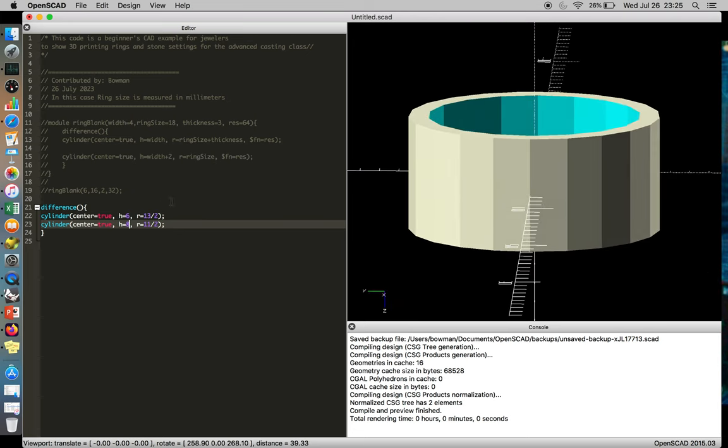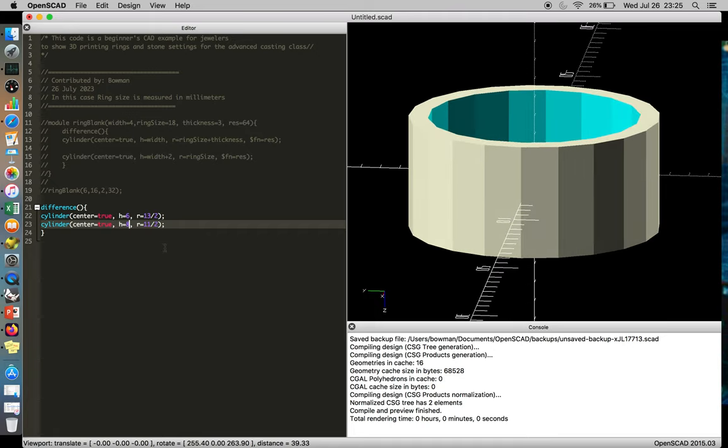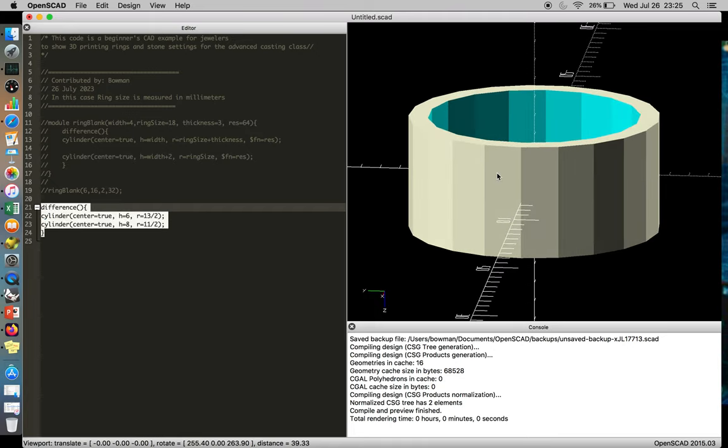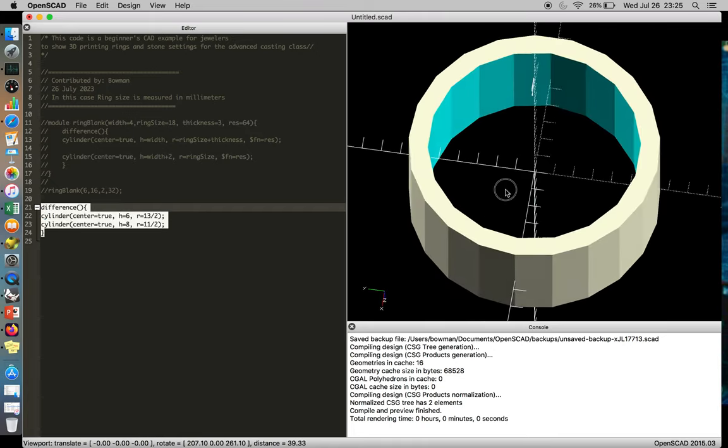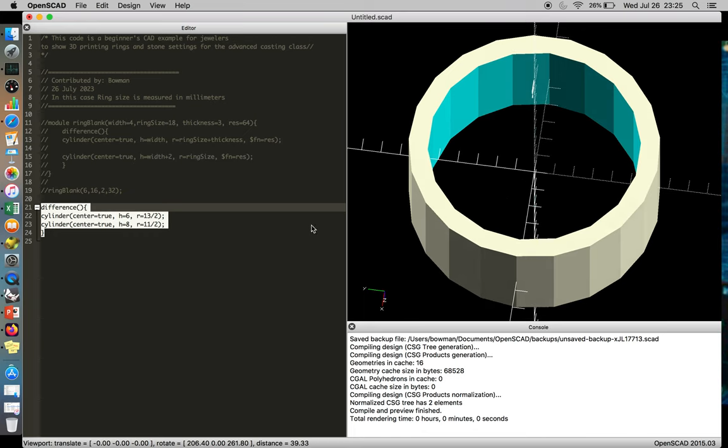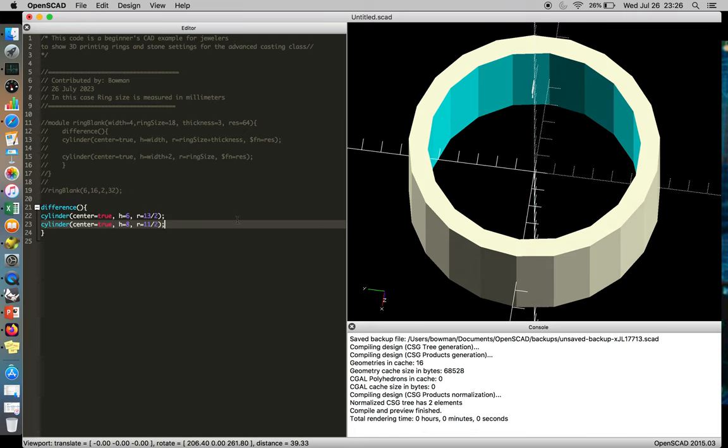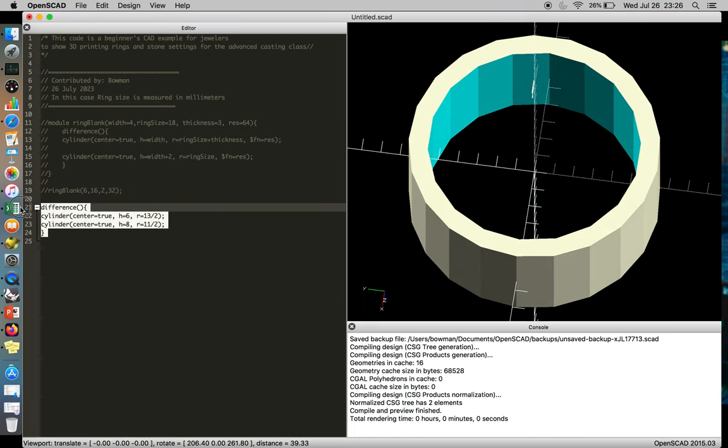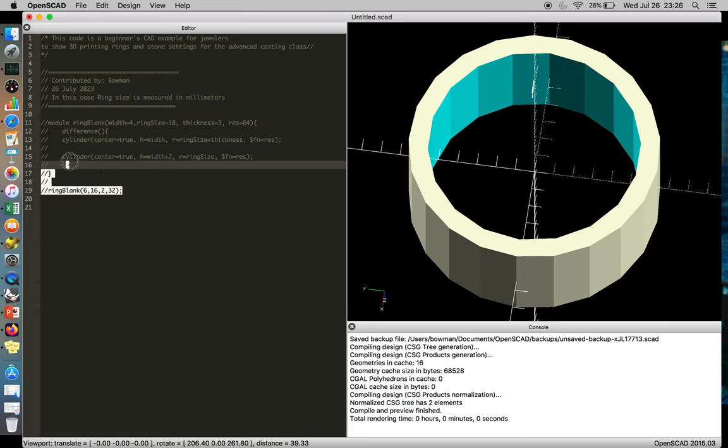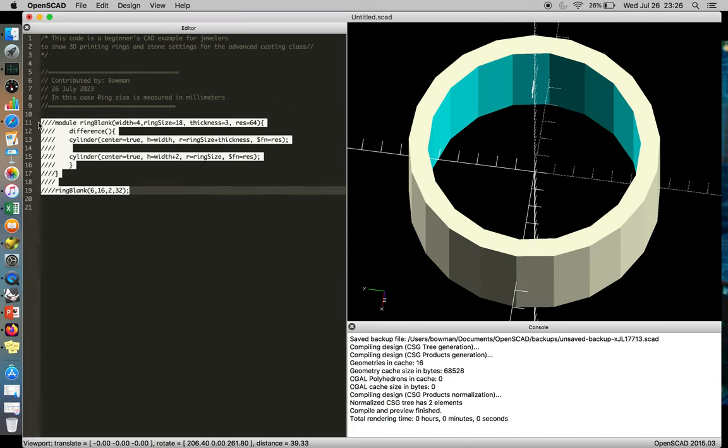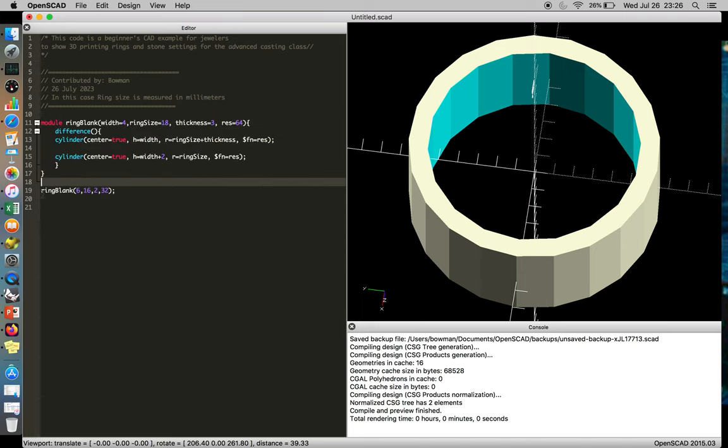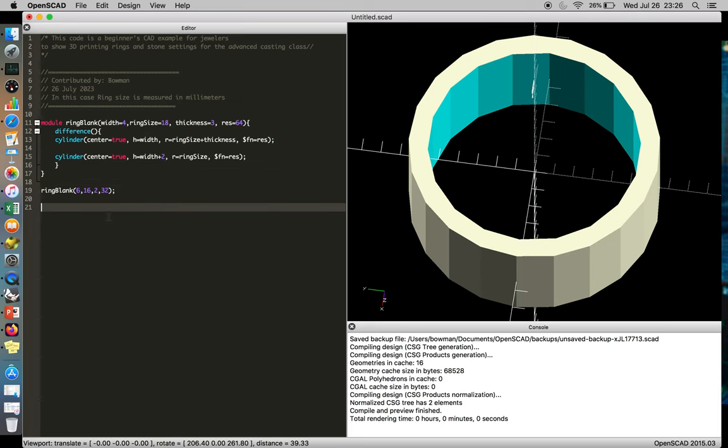So as you get better and better at writing your code, this is very rudimentary, but it's a band ring, and you can print that off and make hundreds of these very easily. You can get a little lazier. And so what I've already done is pre-draft some code, where instead of putting in numbers, I've just described what the part is, and I've put it in what's called a module, and the module allows me to call the function ring blank and make a ring.